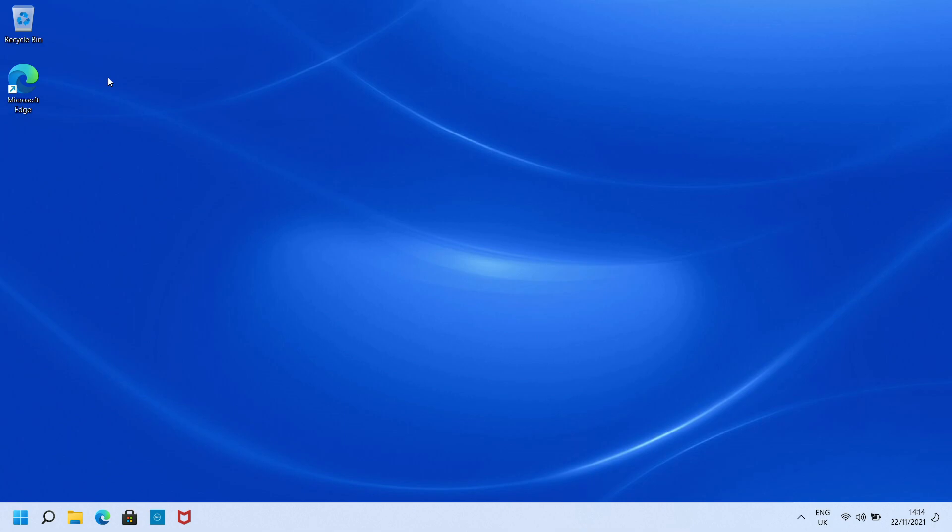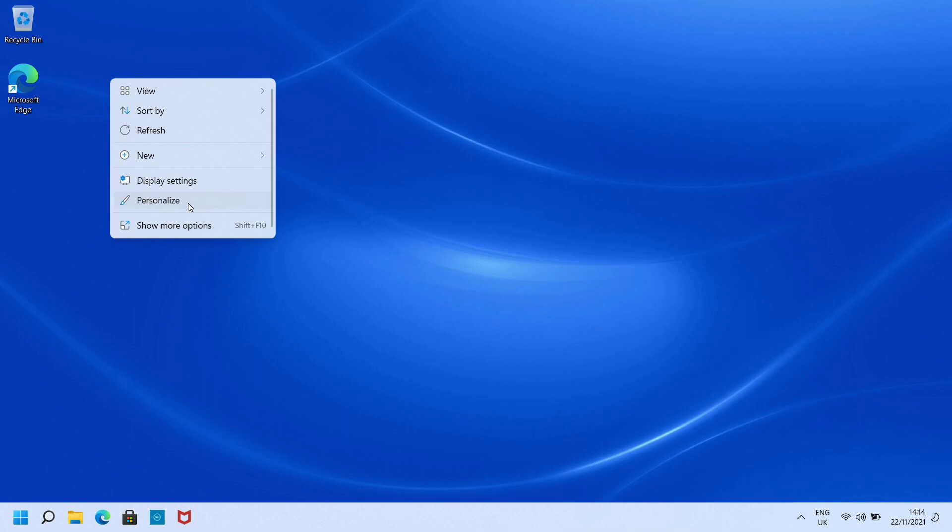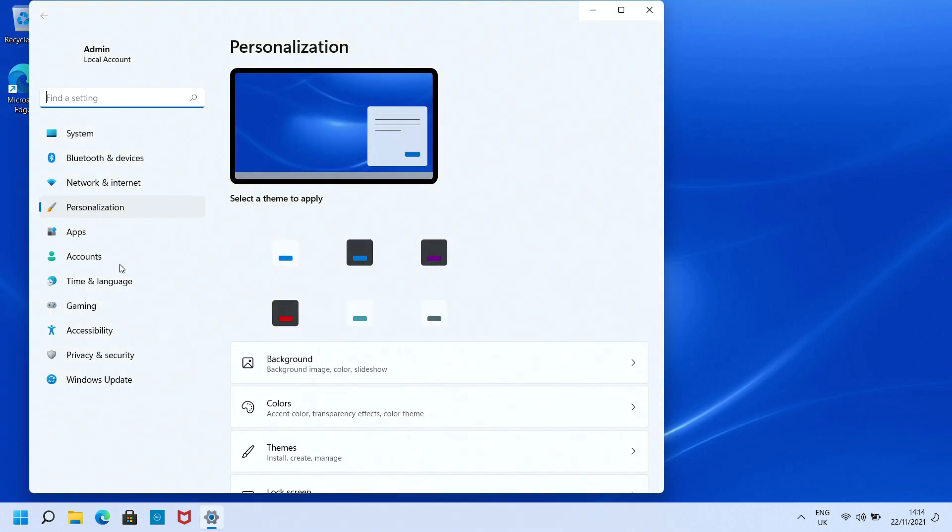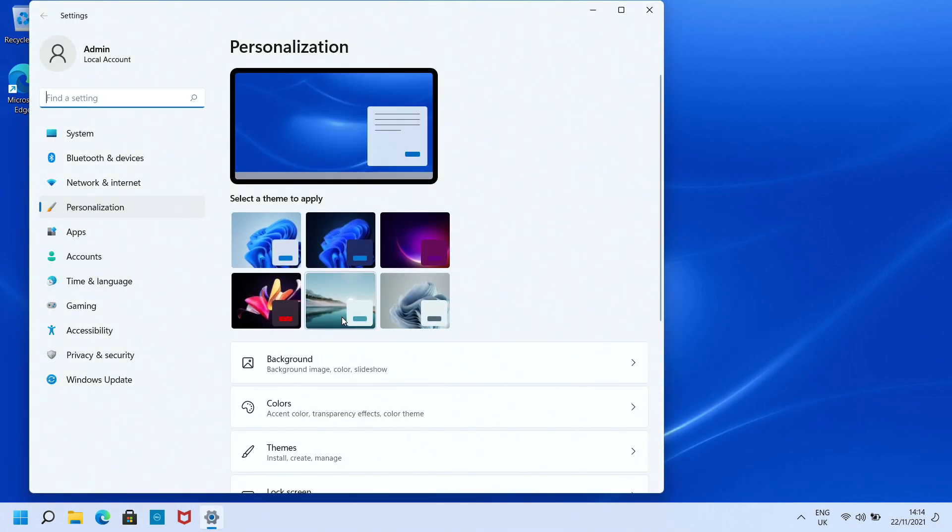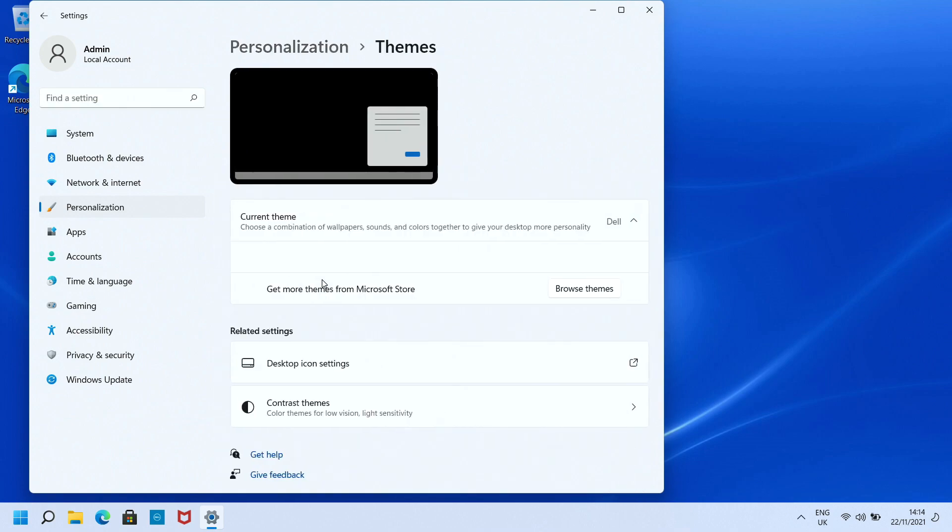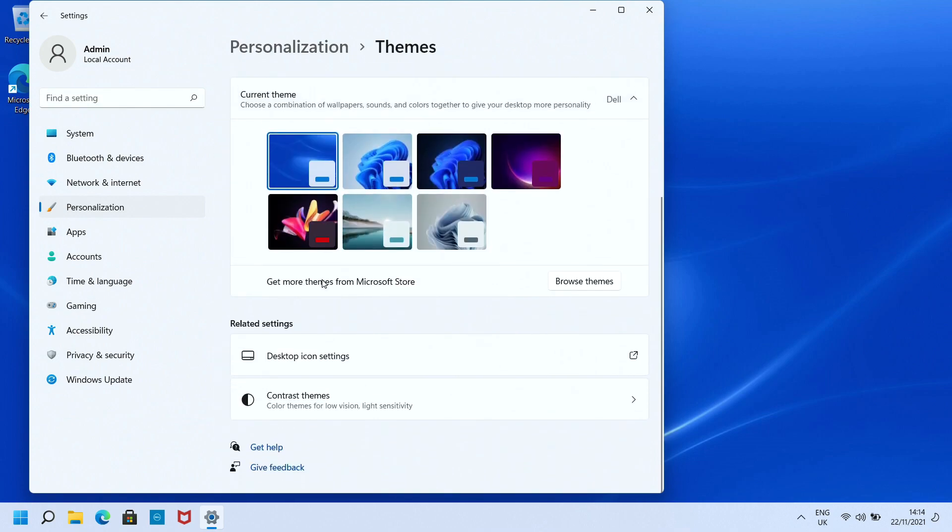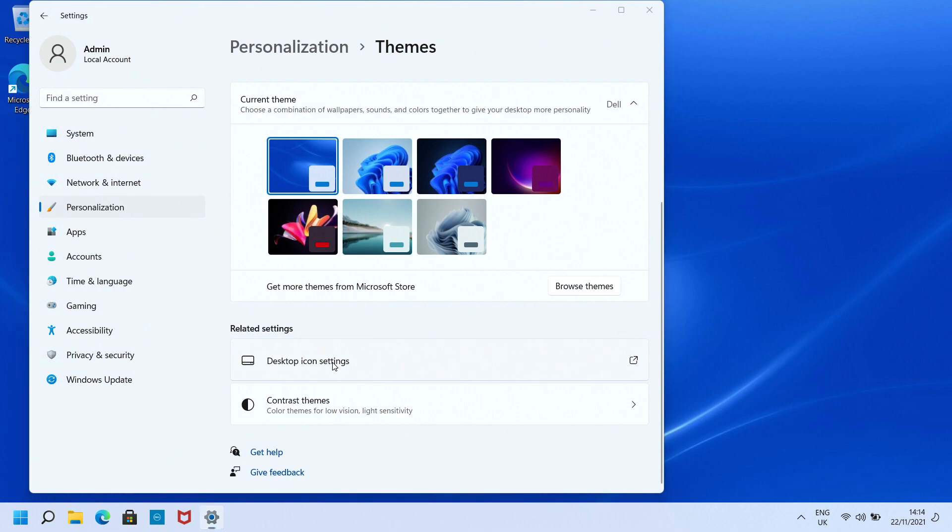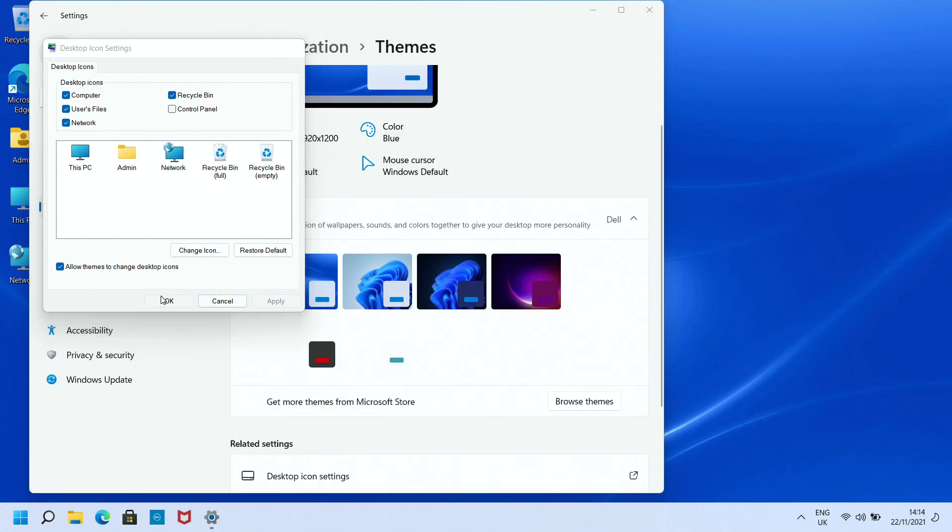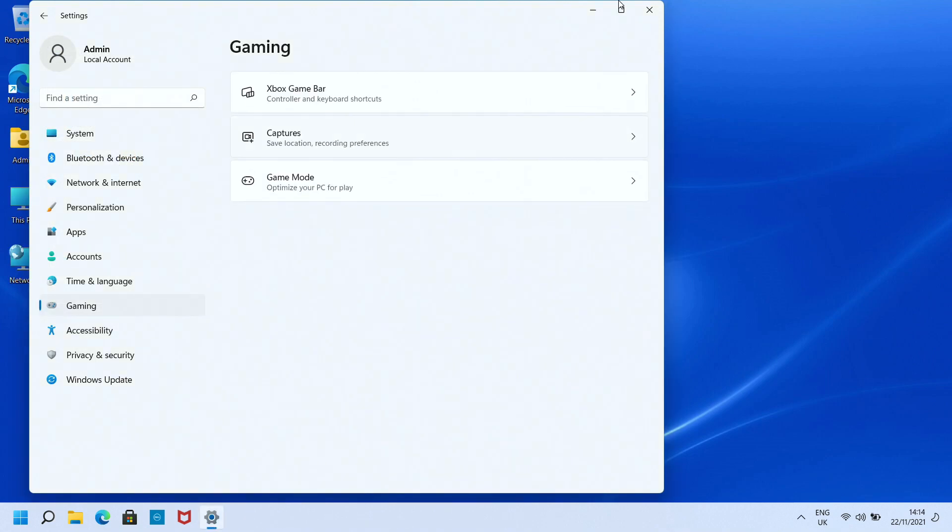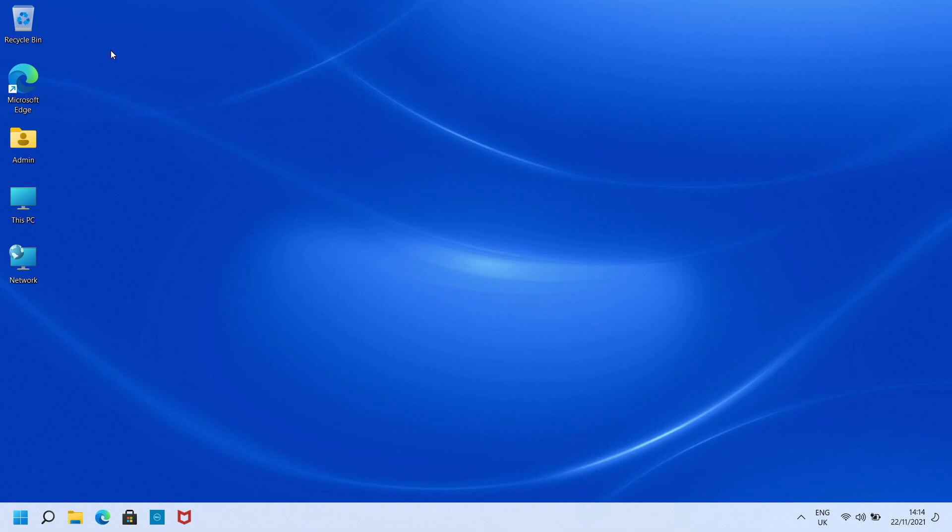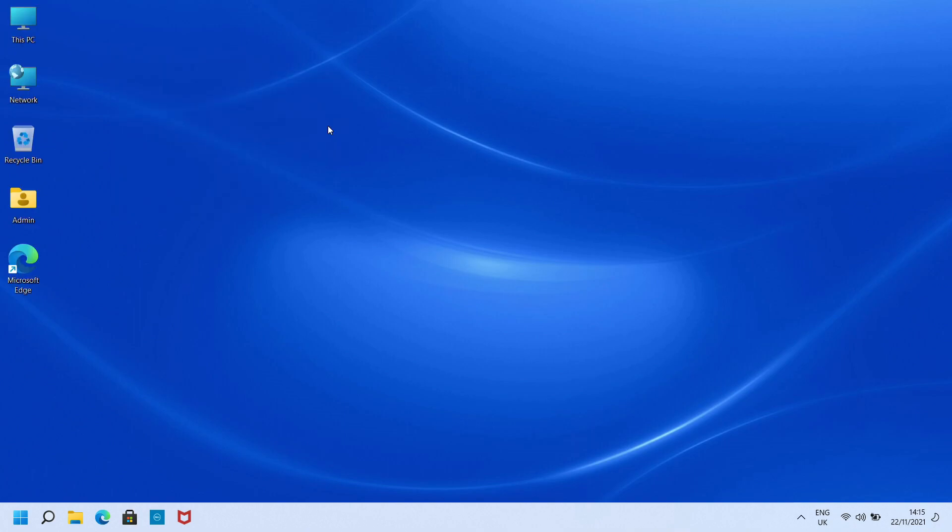Next thing we're going to do is drop our icons onto the desktop. This hasn't changed. We're going to go to personalize, select themes, scroll down until we see desktop icon settings, and then we're going to select our three additional folders to drop onto the desktop. Now we're going to right click and arrange those by item type.